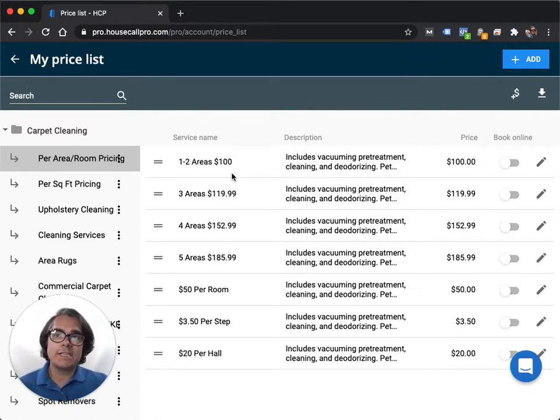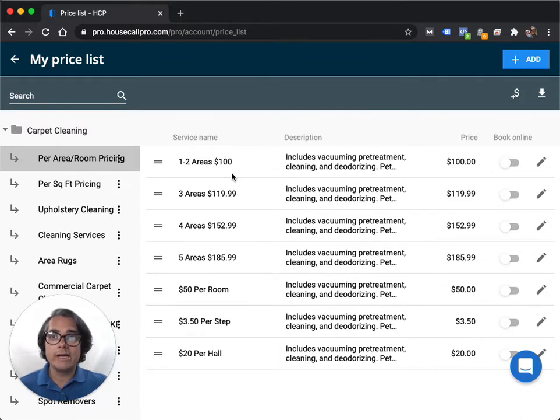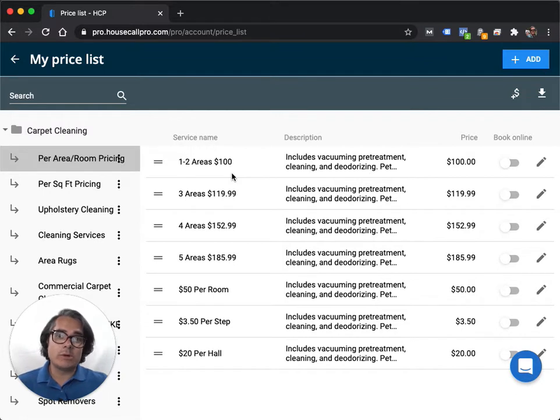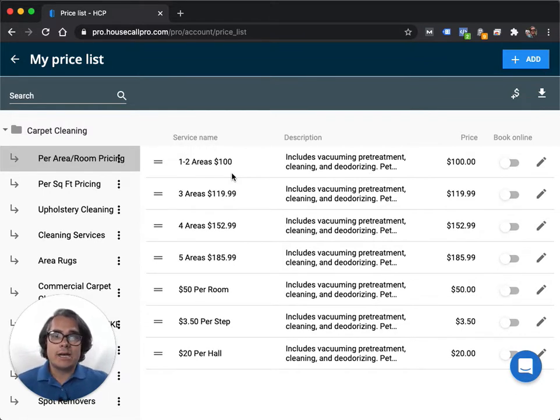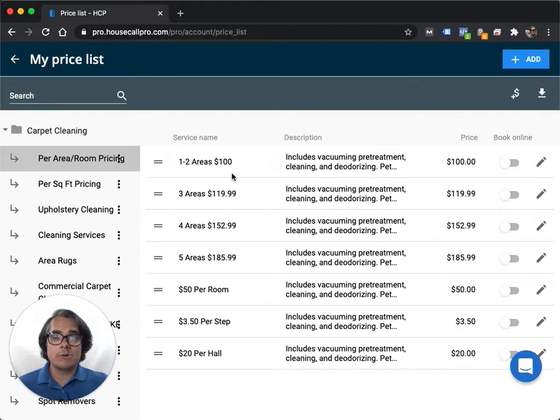First of all, for carpet cleaning, you need to decide if you do your pricing per room or area, or if you do it by the square foot. Some carpet cleaners do it one way, some do it the other way. There's no right or wrong way. Whatever you decide, just make sure you set up your pricing that way in your Housecall Pro account.